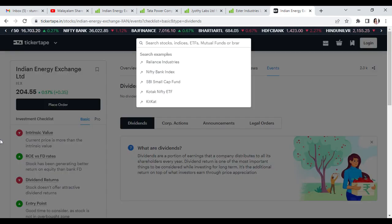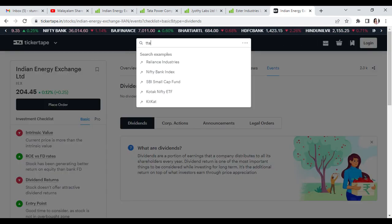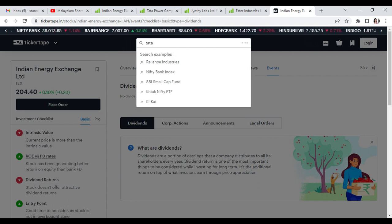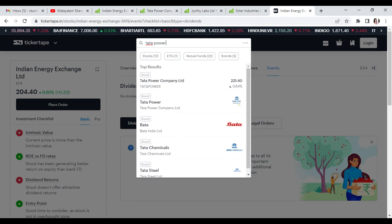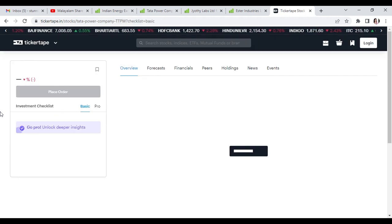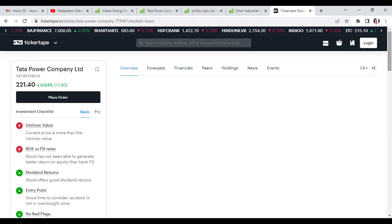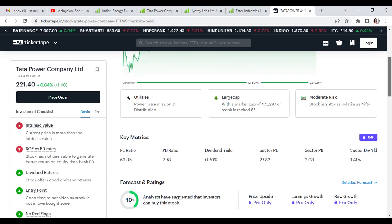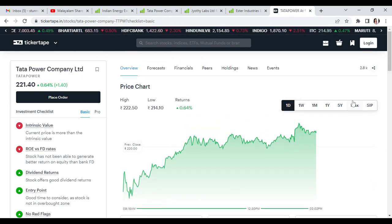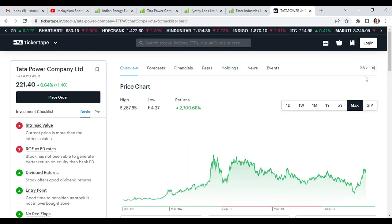The second stock target is 300 rupees for long term. It's a good stock for potential appreciation.